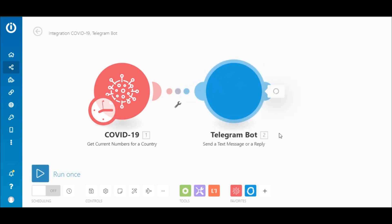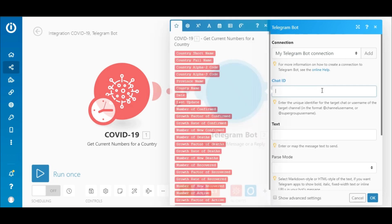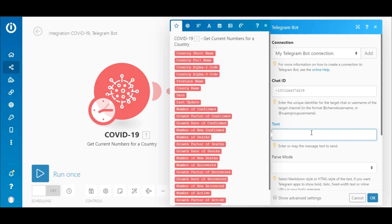You need to add a connection or select an existing one here. Next, enter the chat ID of the chat that you would like to send the data to. In the text field, enter the text and map the corresponding elements outputted by the COVID-19 module.